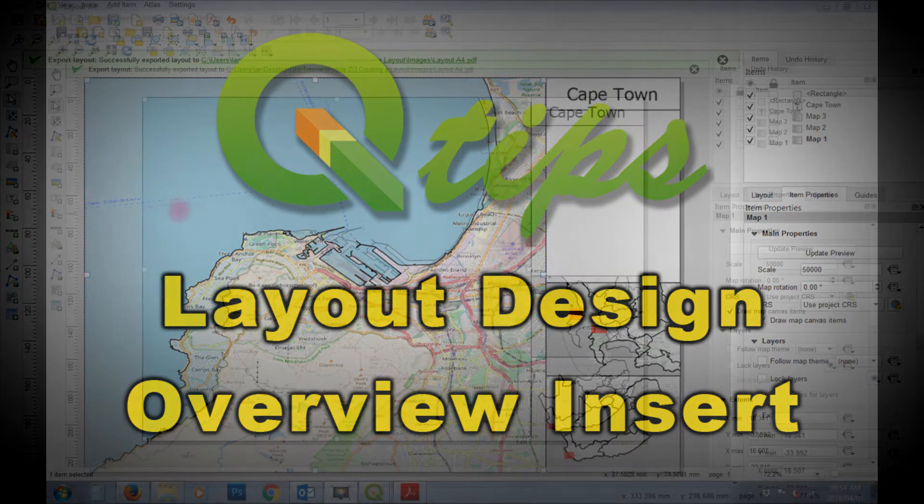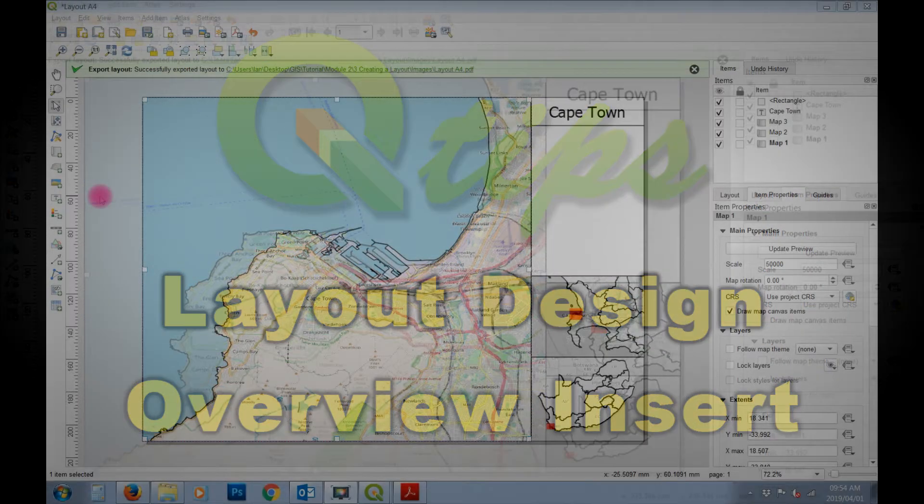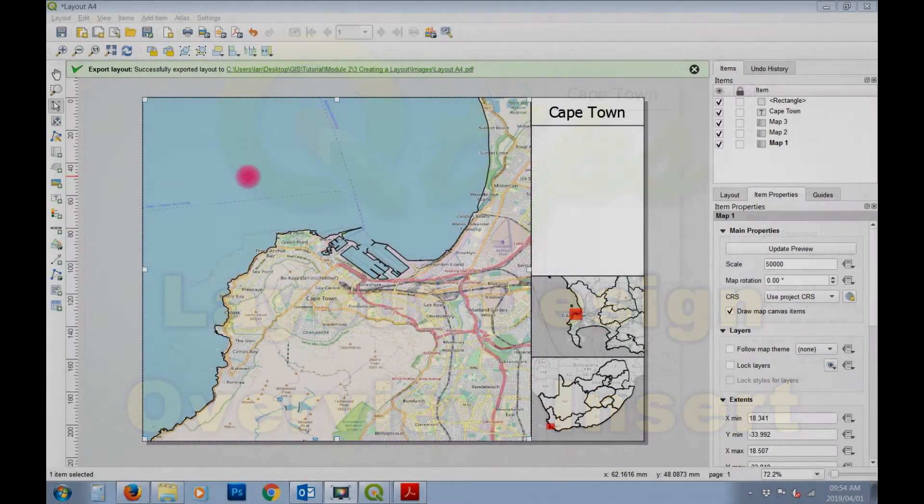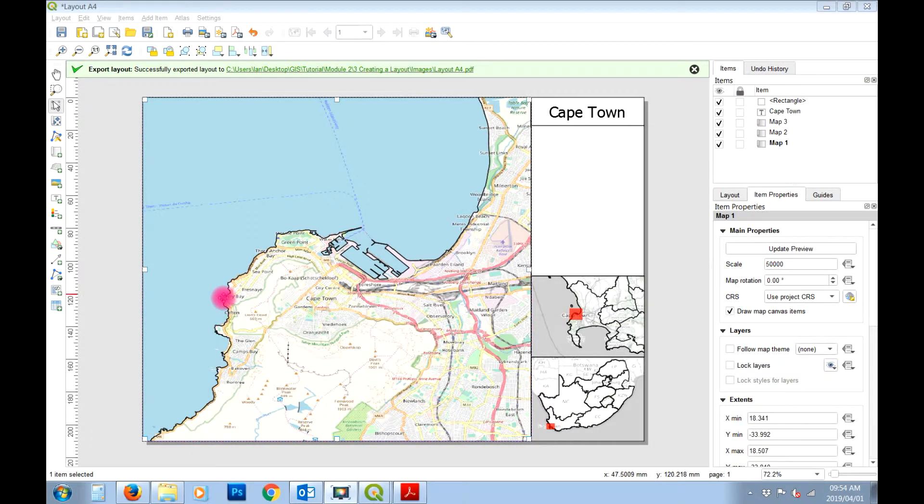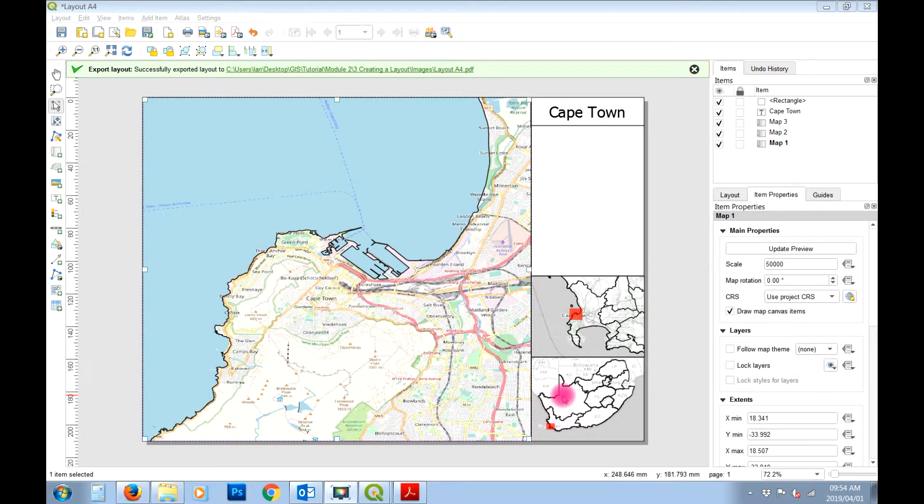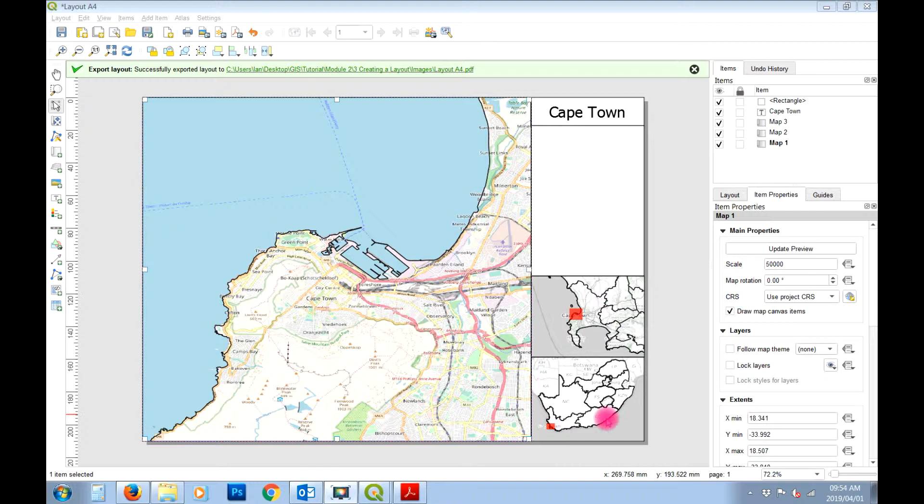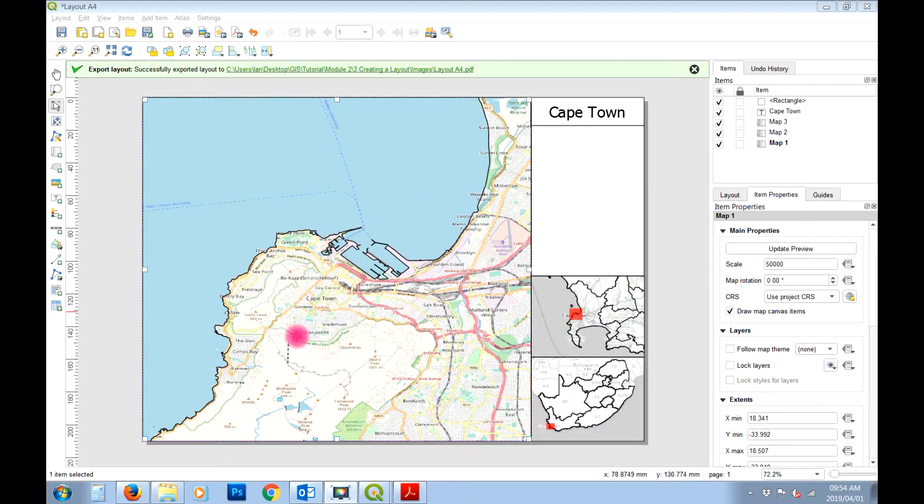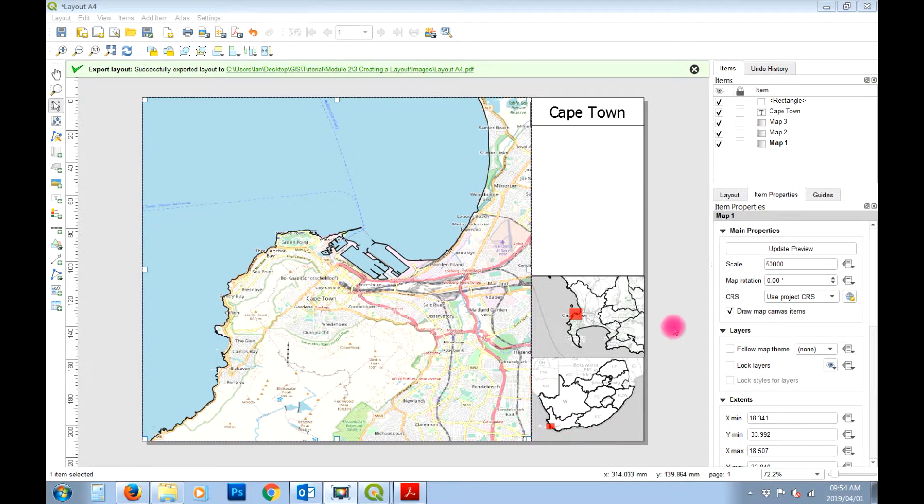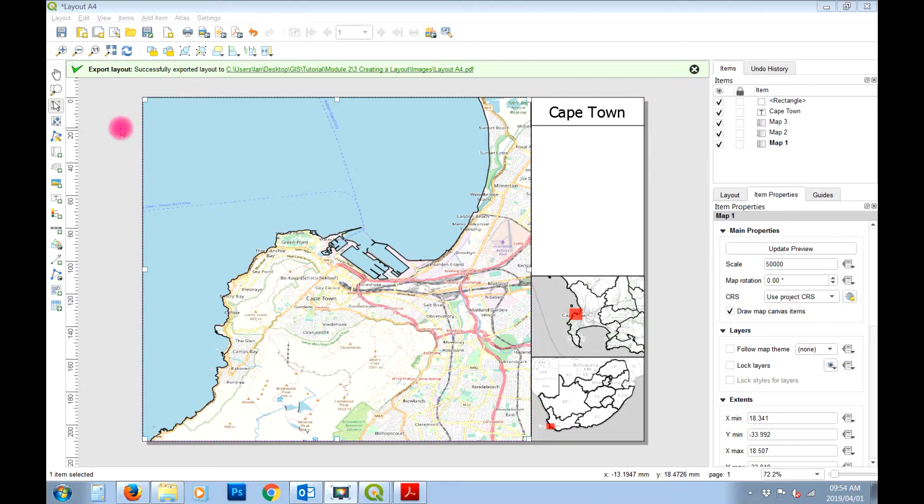Okay, so in this tutorial, this is what we are wanting to do. We're wanting to create a map layout in QGIS and we're looking to have a regional context and maybe a little national context and a regional context map showing our study area. So that's pretty much where we want to get to and I'm going to show you how to do that using QGIS layout design. Let's crack on with that and see how we do it.